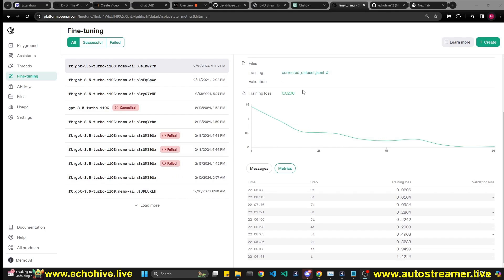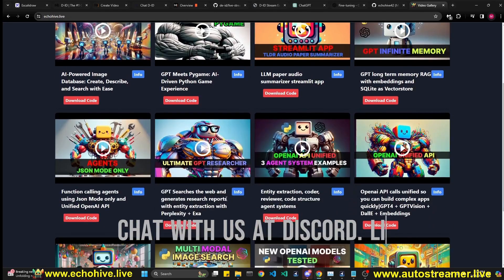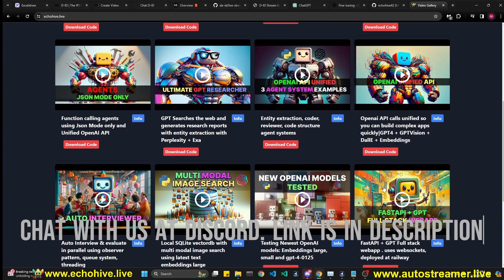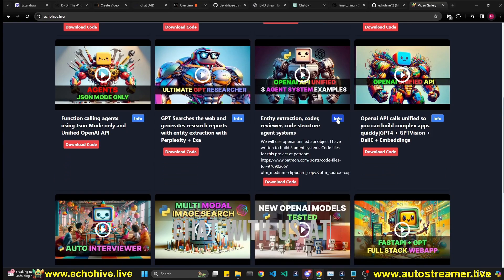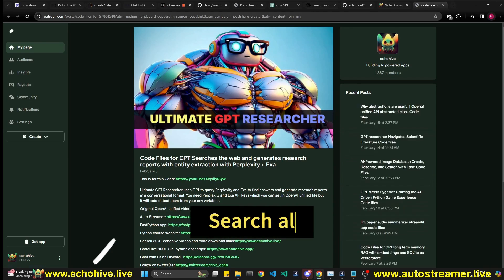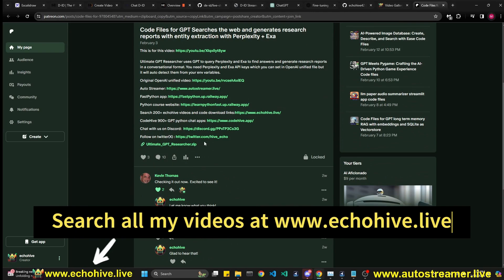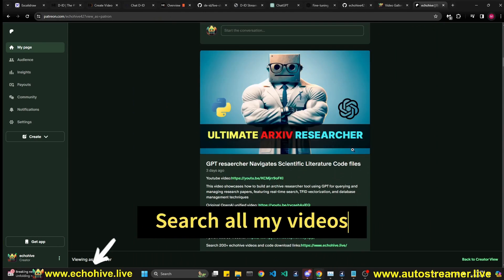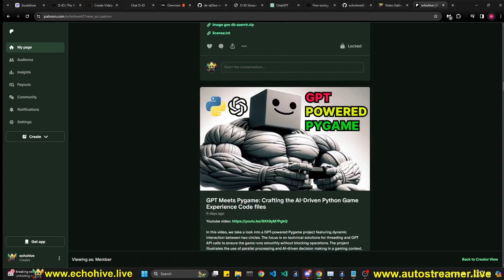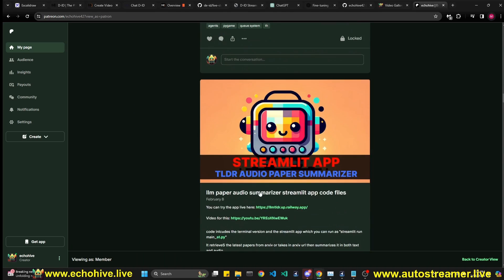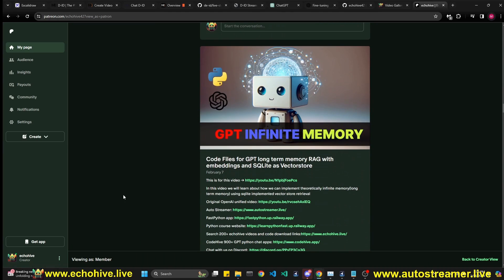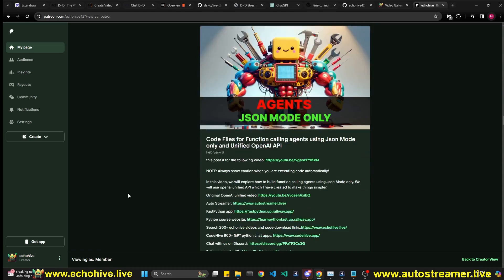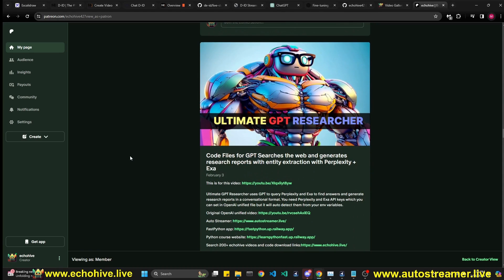So now that we have our dataset, we can go ahead and start a fine-tune directly from the user interface. But before we do that, if you're enjoying my content, you can visit my website at echohive.live and find all the videos along with their description and code download links for patrons. For example, if you're browsing and see that you like Ultimate GPT Researcher, you can watch the video or click on code download link. And if you're a patron, you'll be able to download the code right underneath the post. When you become a patron, you will have access to over 200 interesting projects that I have created over the year and a half, and will be able to quickly download and experiment or modify them for your own purposes. And if you do become a patron, just know that I appreciate your support very much.